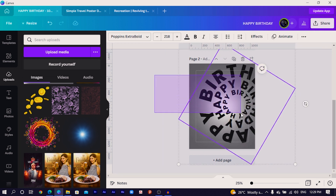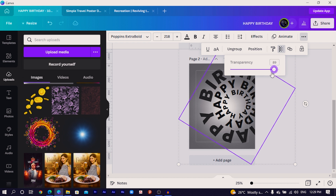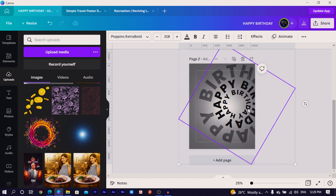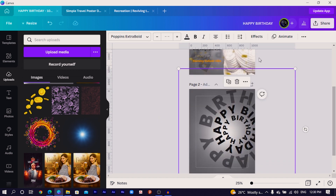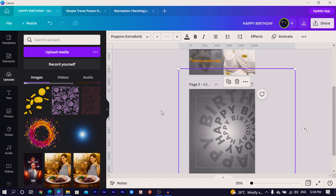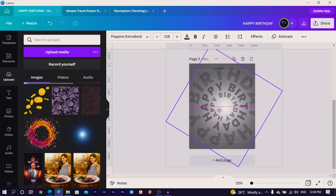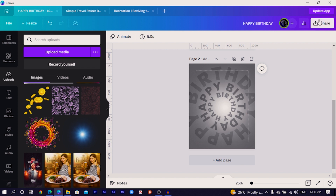Select all the text, come to 'Transparency,' and reduce it. You'll notice it may only affect the larger text, so press Ctrl+E to flatten, then come to 'Transparency' again and reduce it further so you have a nice semi-transparent effect. Then reposition everything back to the center of the design.